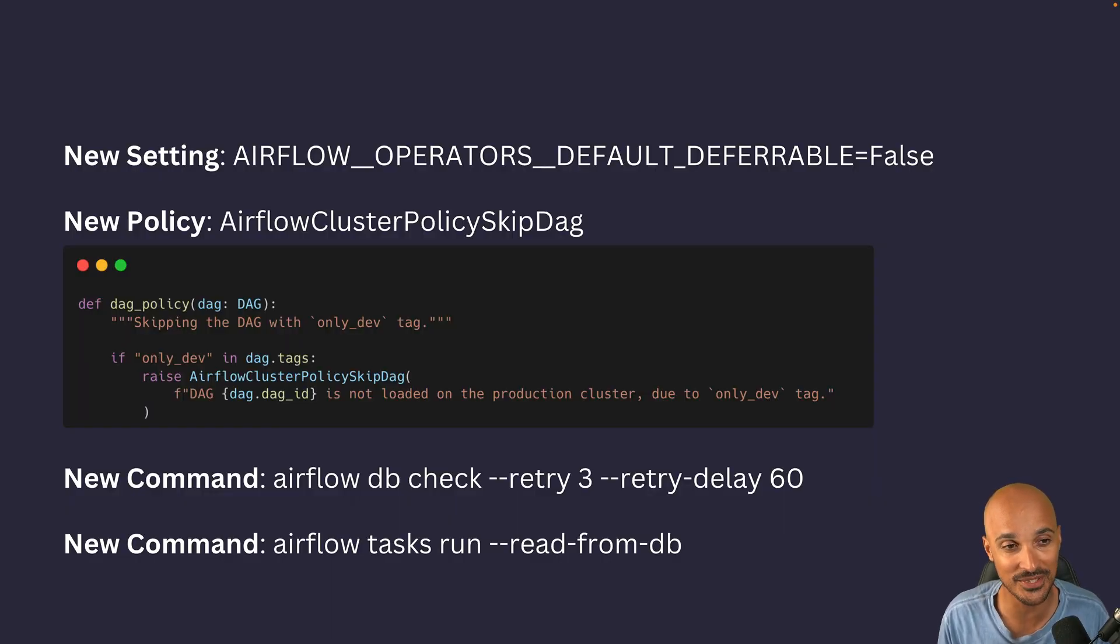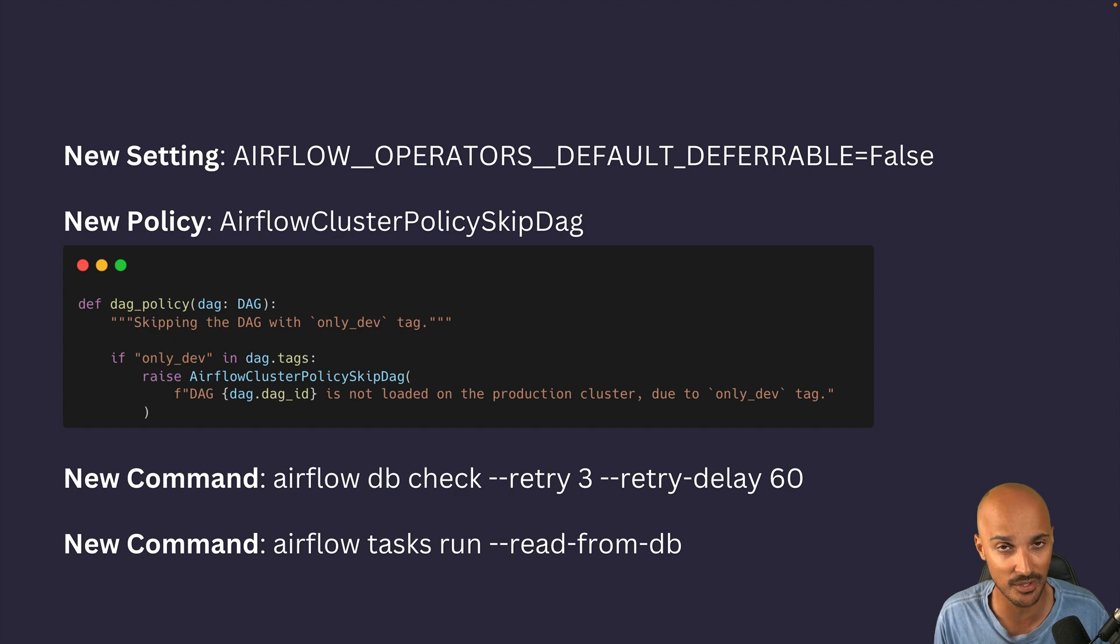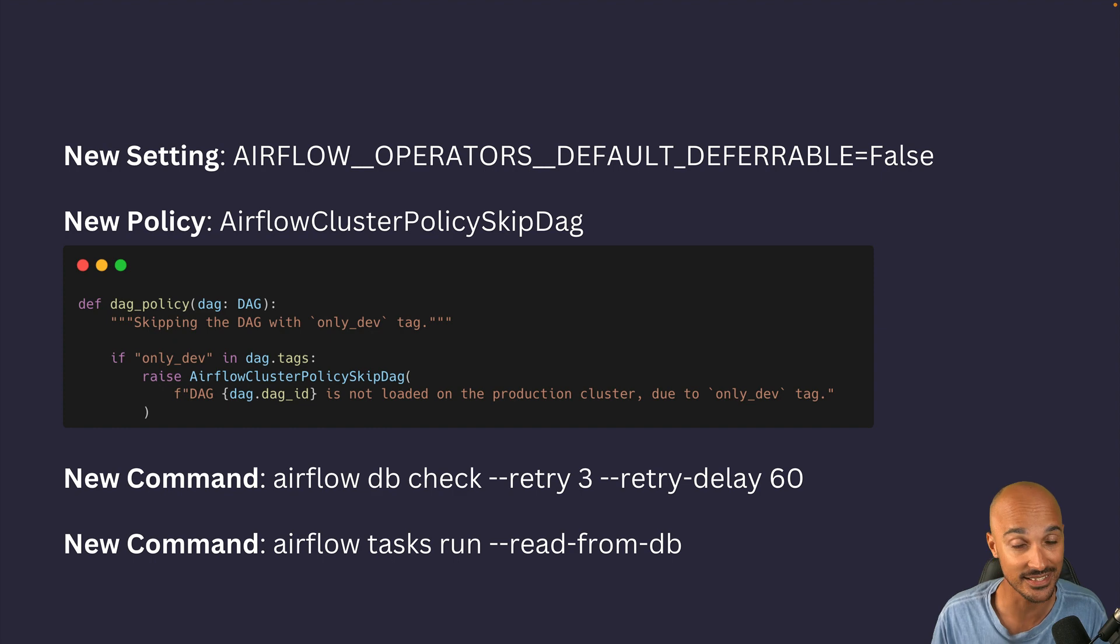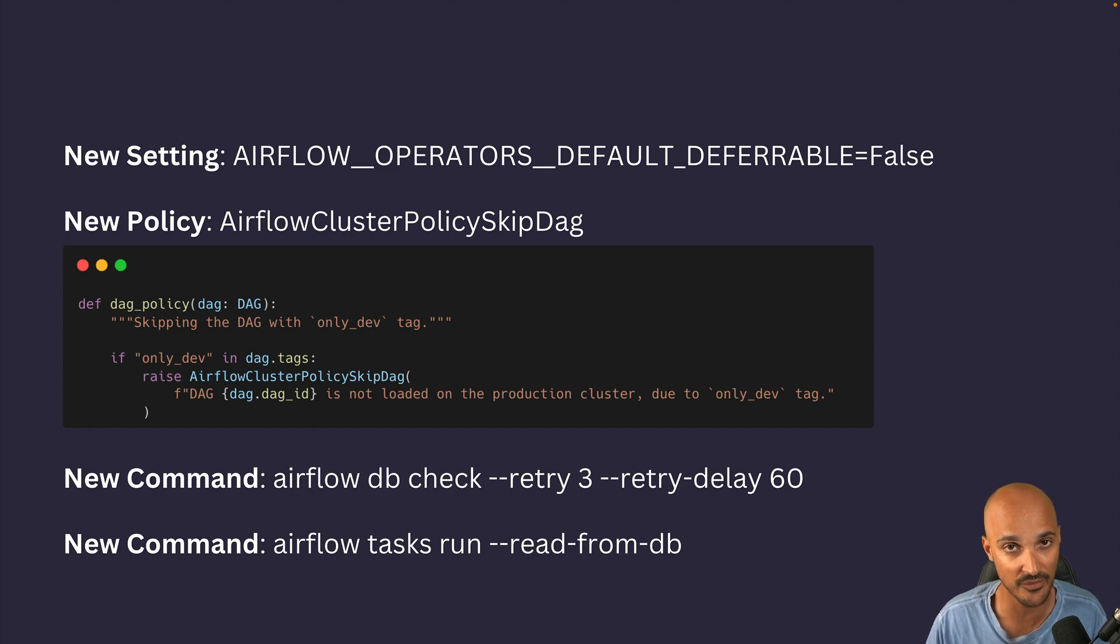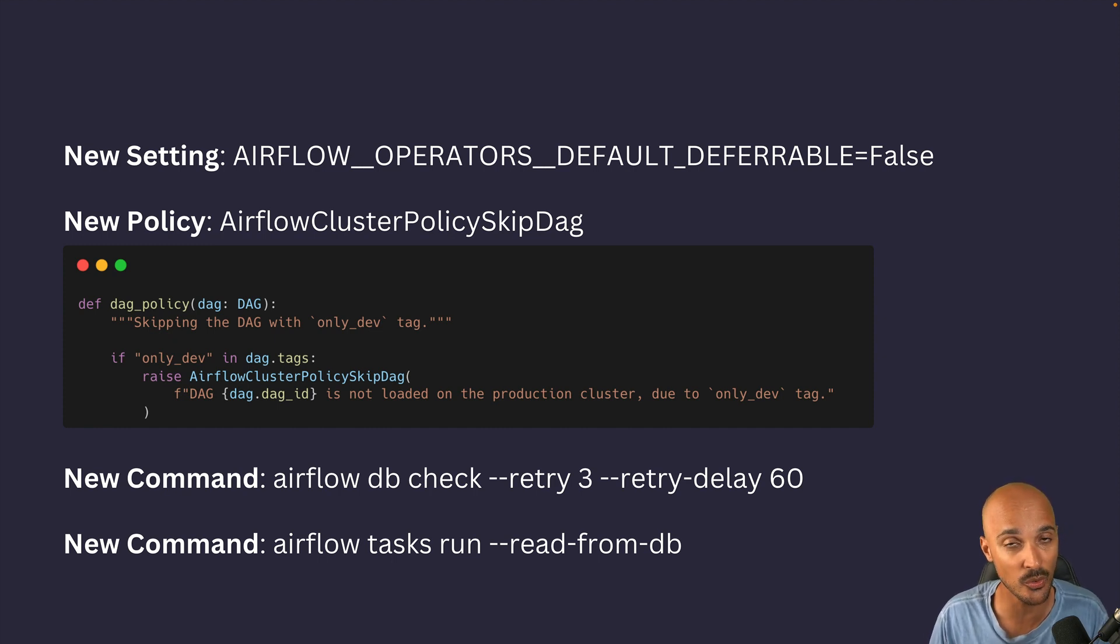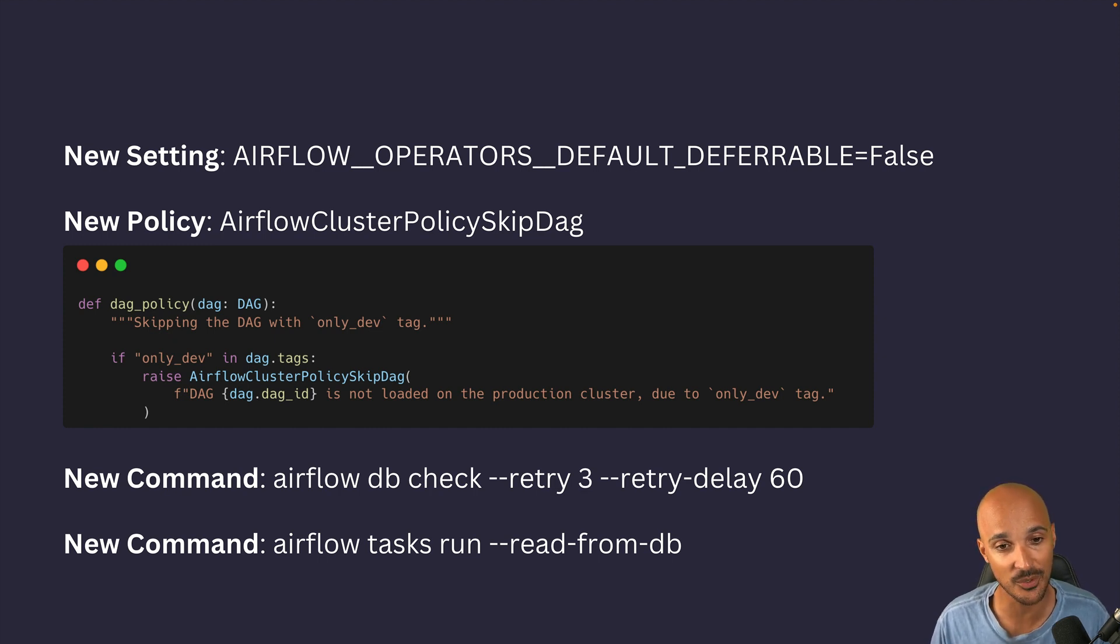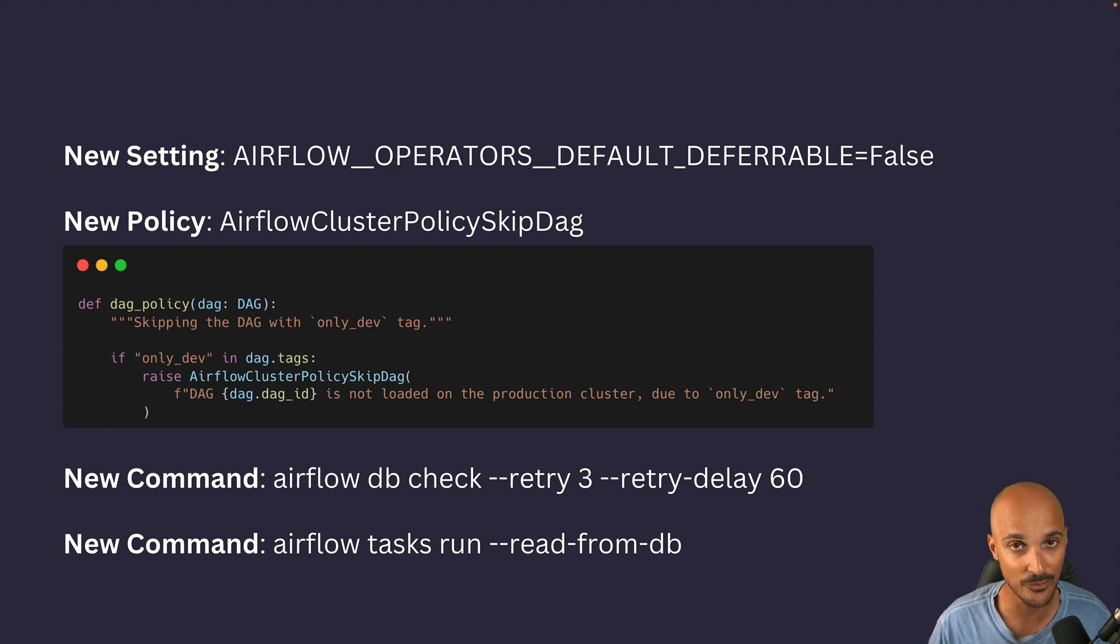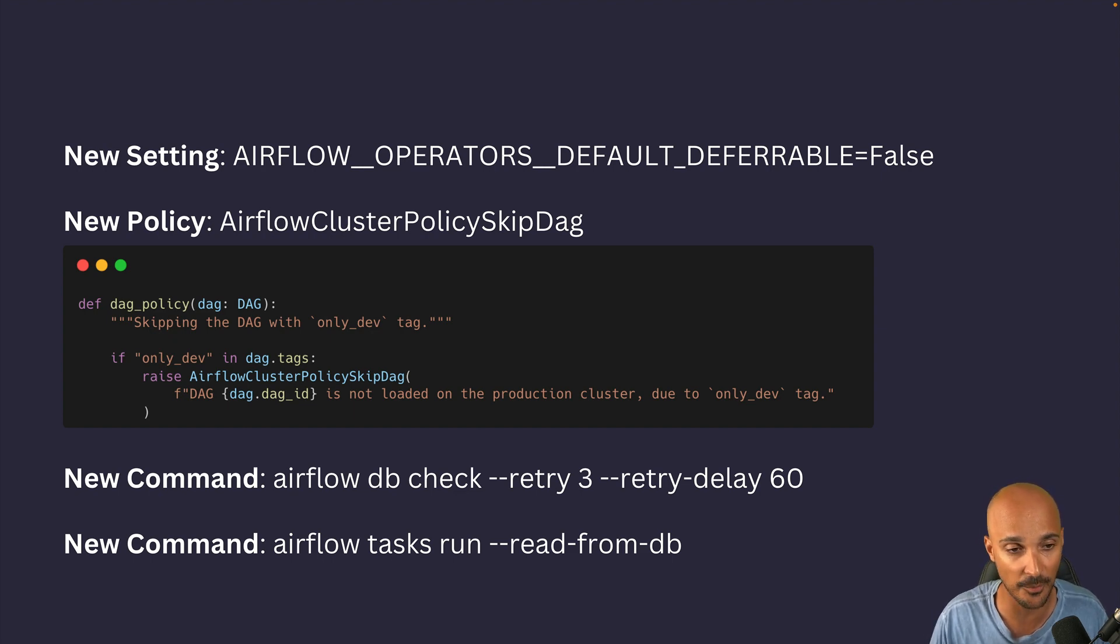Finally, there are some other features that I believe worth mentioning. The first one is the new setting Default Deferrable. If you don't know what a deferrable operator is, think of it as a smarter version of an operator that optimizes resources while this operator is waiting for an event or executing something. Some operators can be deferrable and with that setting, you can enable all operators that can be deferrable at once. In addition, you have the new policy Airflow Cluster Policy SkipDAG.